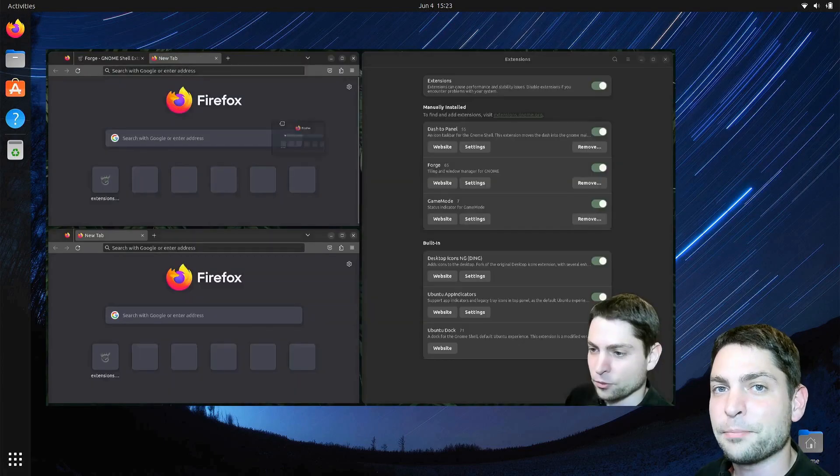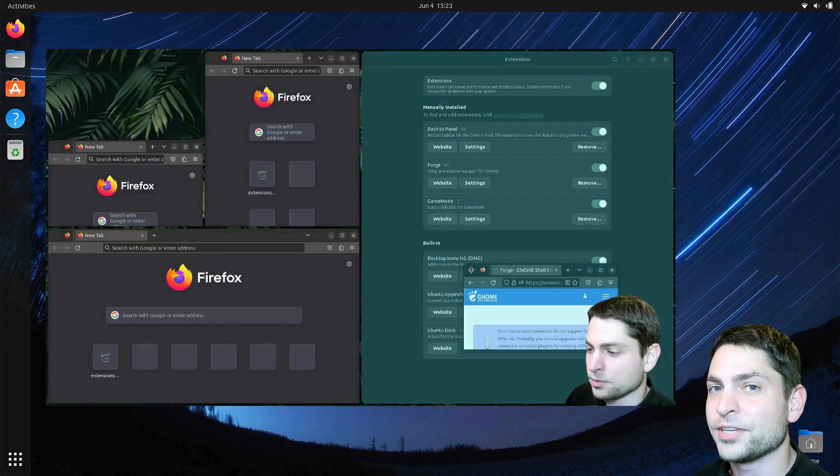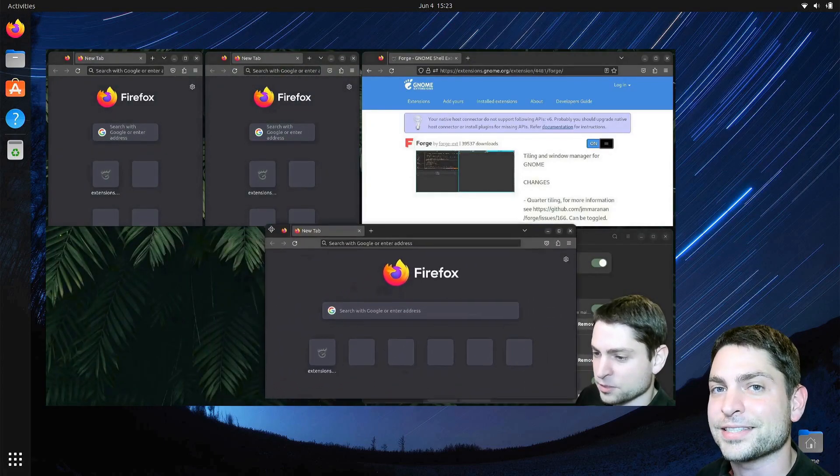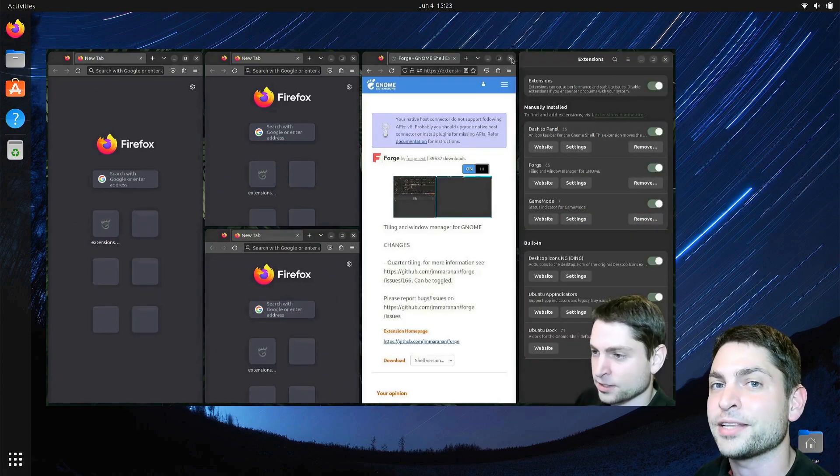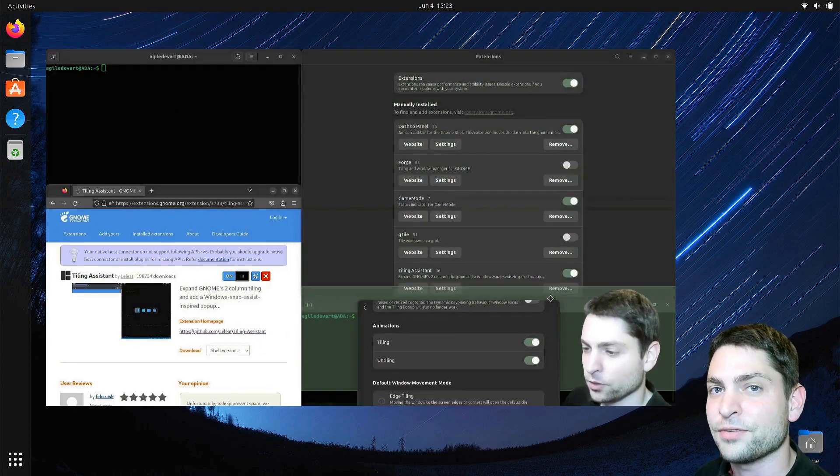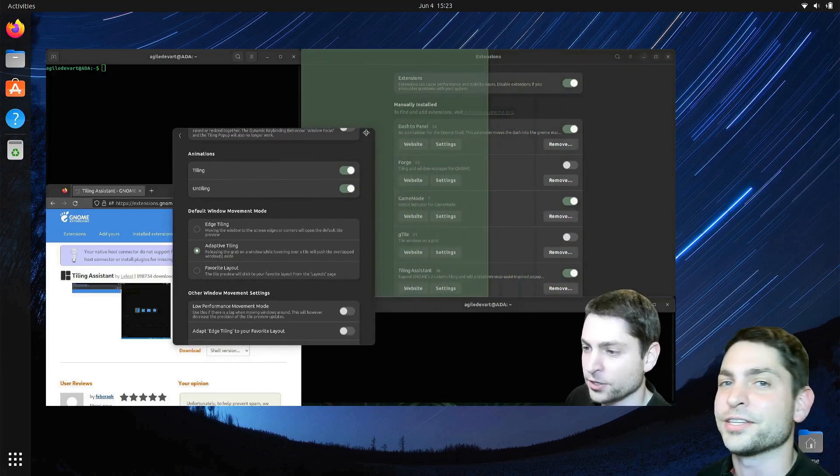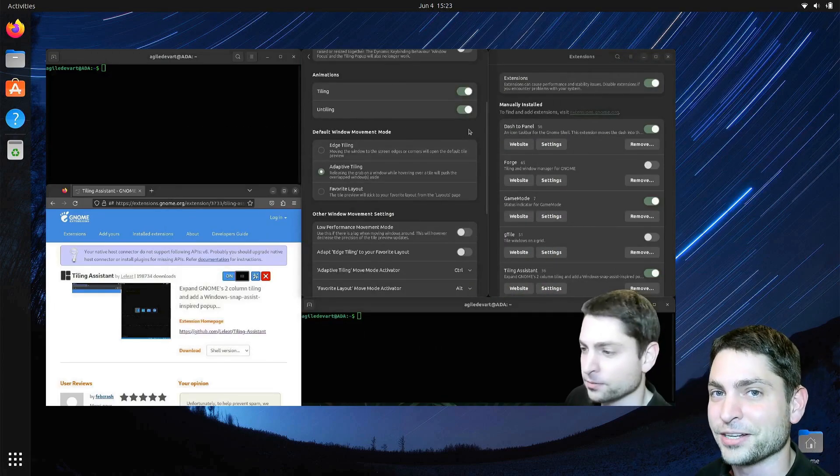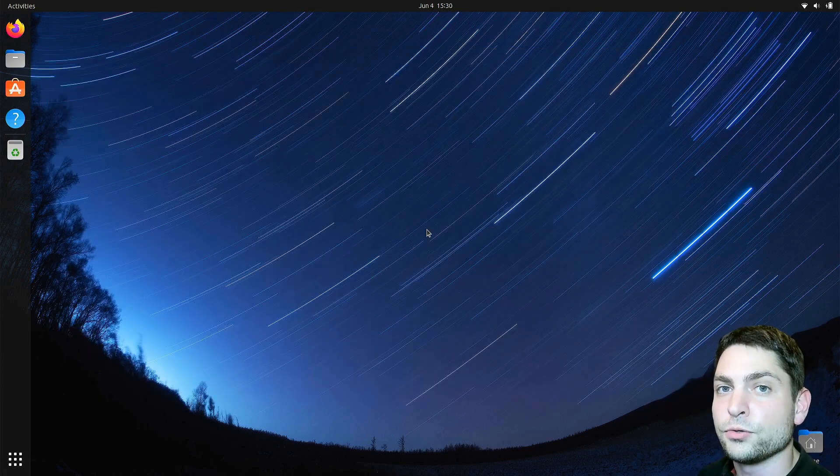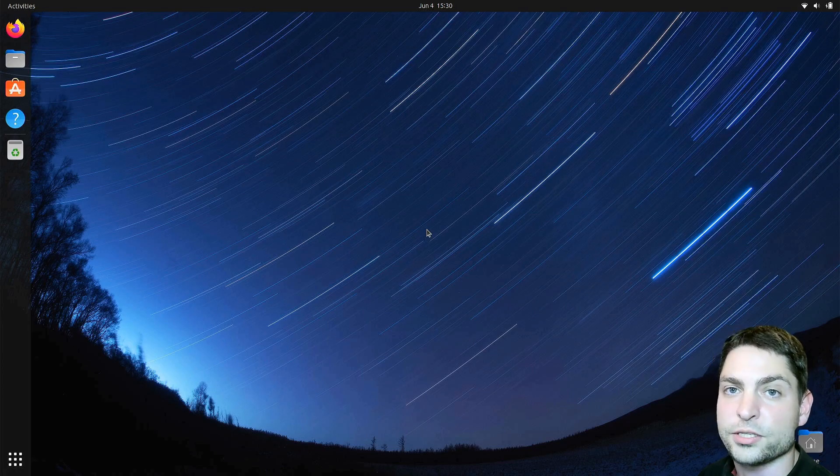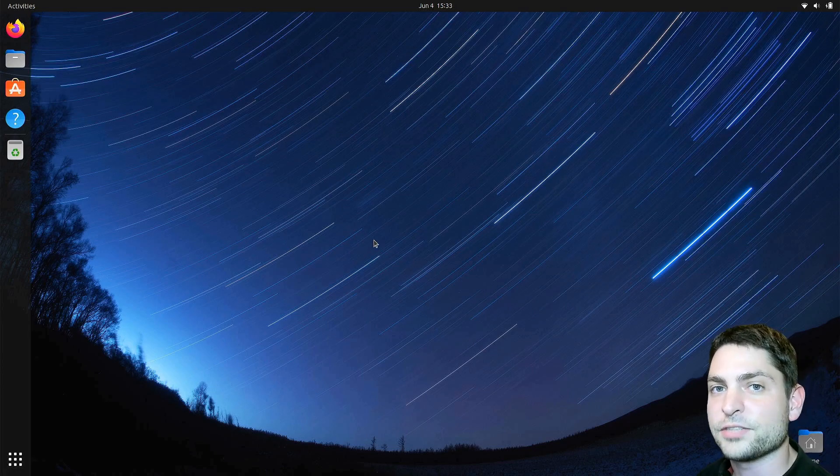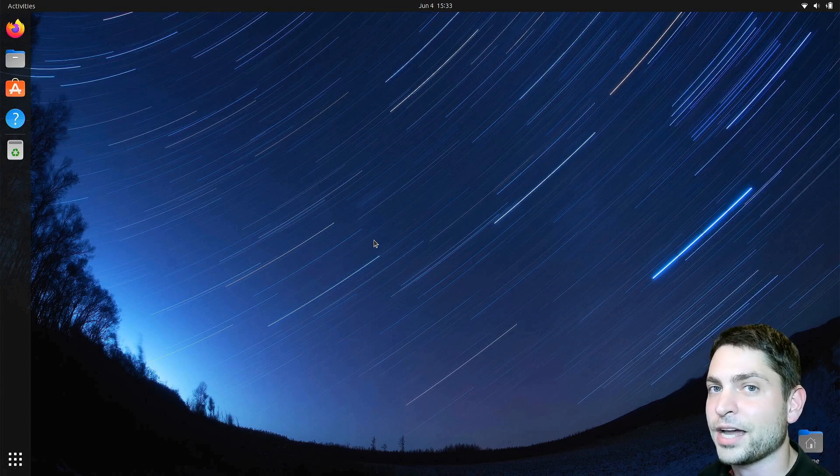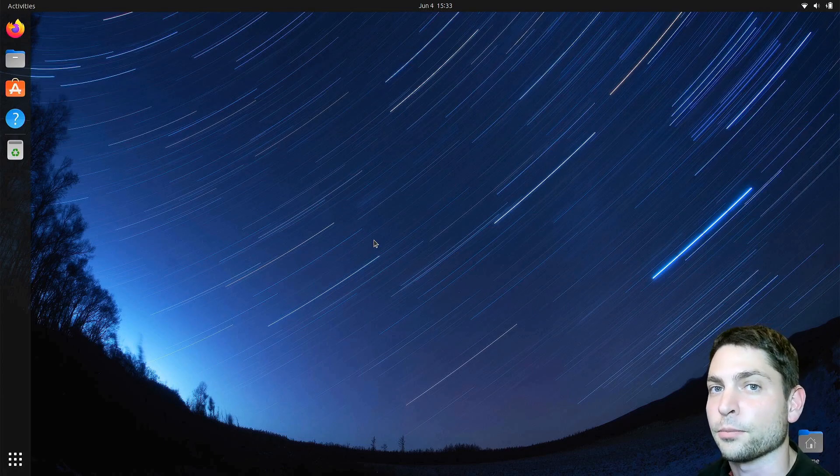In a previous video, I showed you my favorite window snapping and window tiling extensions for the GNOME desktop environment, so if you're interested, the link to the video is up there or down in the description. The other option we have is to use the Ubuntu Unity flavor or install the Ubuntu Unity desktop environment. But in this video, we will not use the Unity desktop, instead I will show you how to install it on the default GNOME desktop.